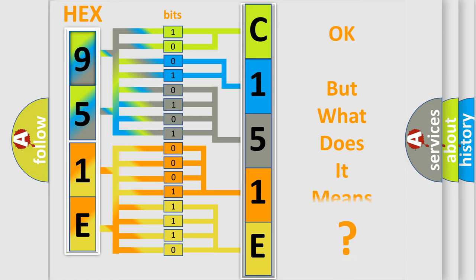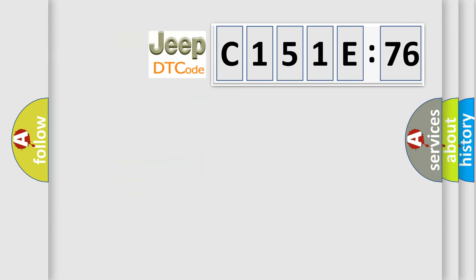We now know in what way the diagnostic tool translates the received information into a more comprehensible format. The number itself does not make sense to us if we cannot assign information about what it actually expresses. So, what does the diagnostic trouble code C151E76 interpret specifically for Jeep car manufacturers?